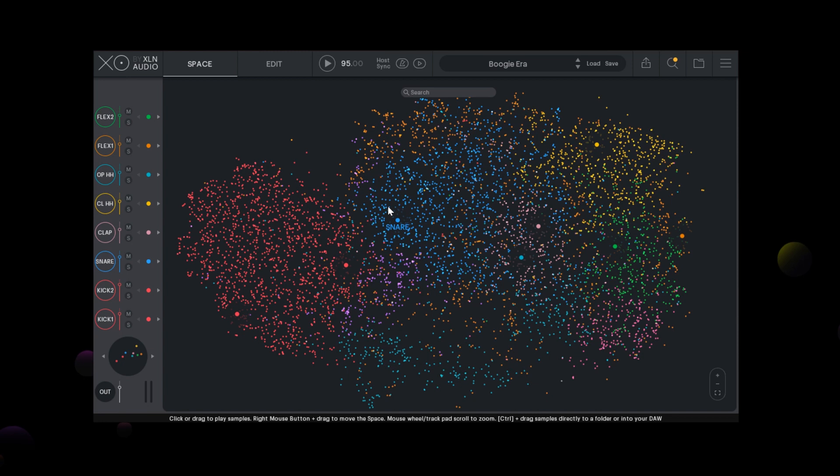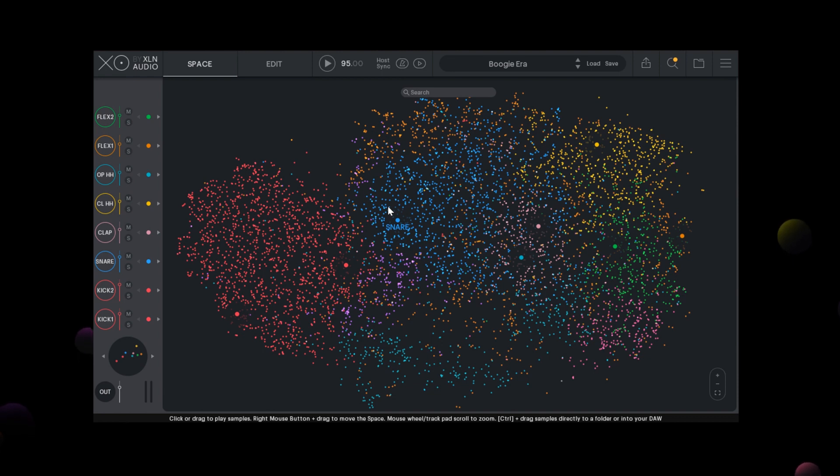Hello. In this video, we'll take a look at swapping samples in EXO, allowing you to instantly hear the impact each new sample has on your beat in real time while browsing the EXO space.